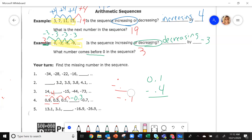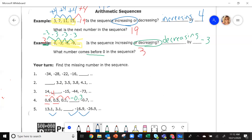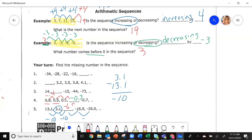On the last one, I am going down, decreasing, so I'm going to subtract. Take the second number 3.1 minus the first number 13.1. When you subtract those, you get negative 10. I'm going down by 10 each time. So 3.1 minus 10 gives you negative 6.9.